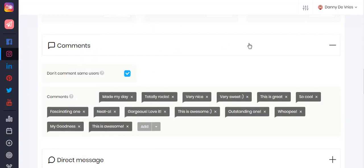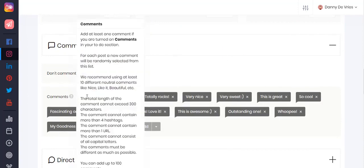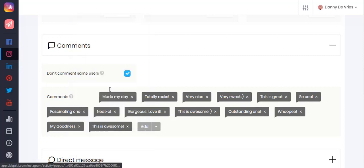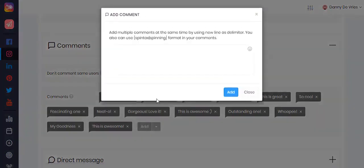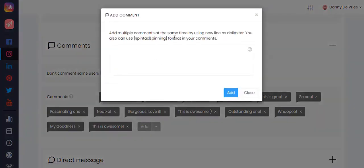Under the comments section is where you can add your comments. They will be randomly selected from the list that you have entered here. To make it look natural, be sure to use comments that are more general in nature. You can add your comments here, which will also allow you to use the Pintax editor in order to spin the format of your comments.